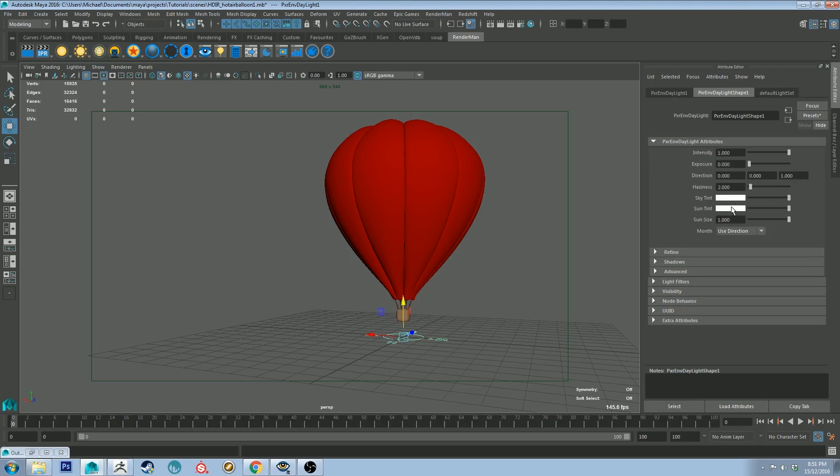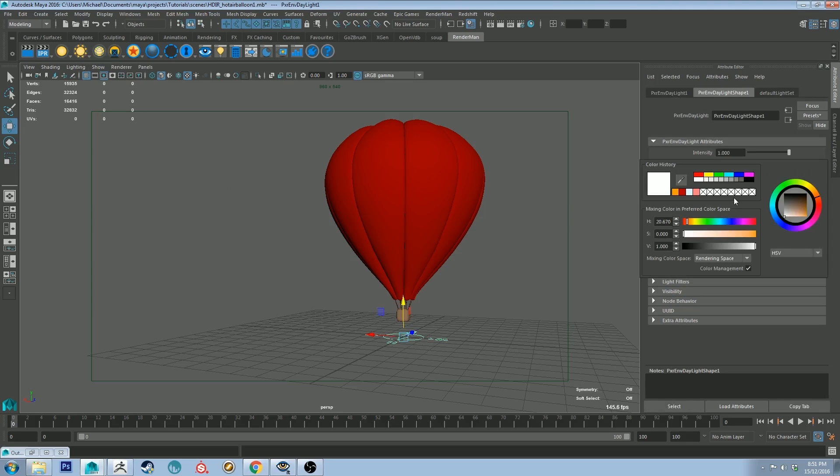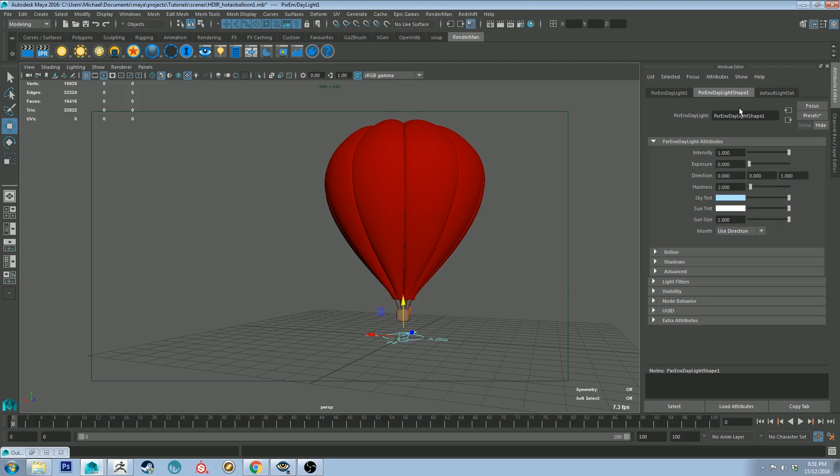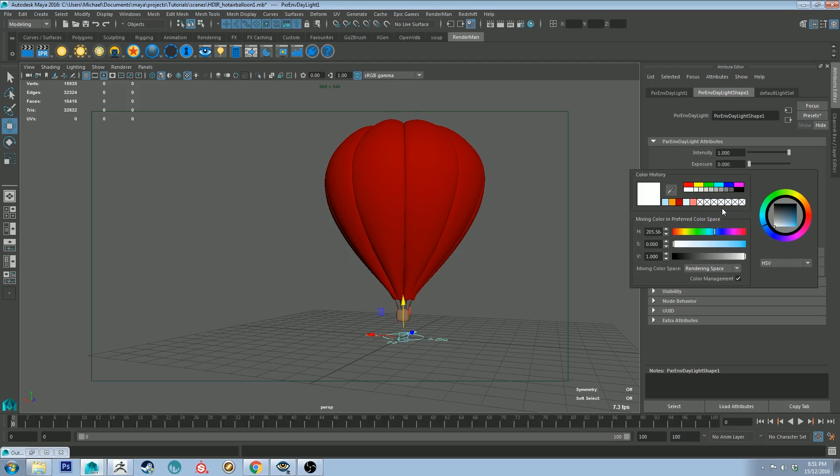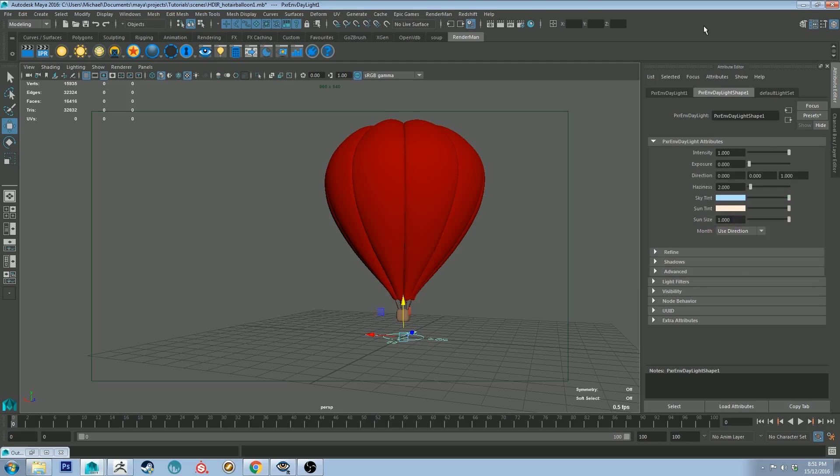So using the Pixar daylight which you just get to by right-clicking the Sun button and then going down to Pixar environment daylight. If you've got it selected we're going to set the sky tint to blue, funnily enough it would be a fairly light blue with medium saturation.